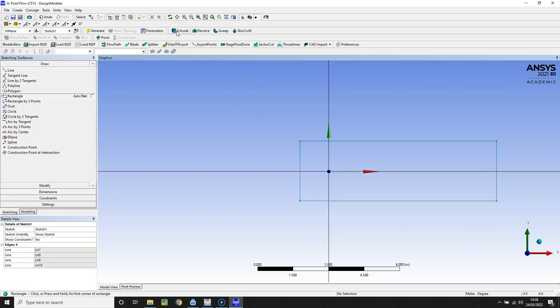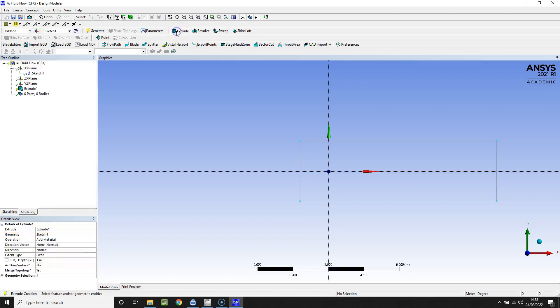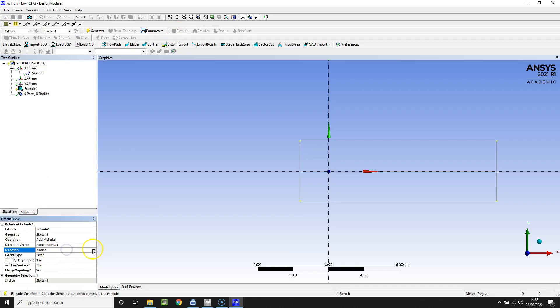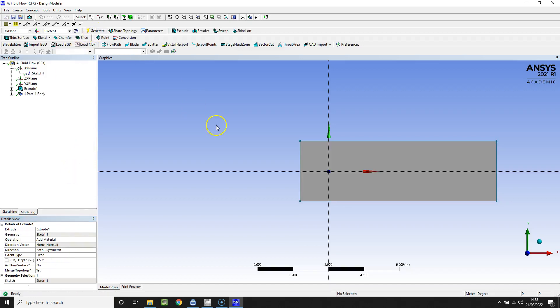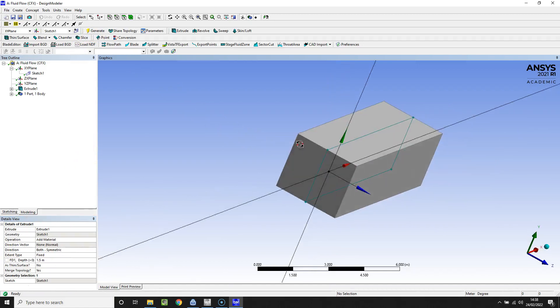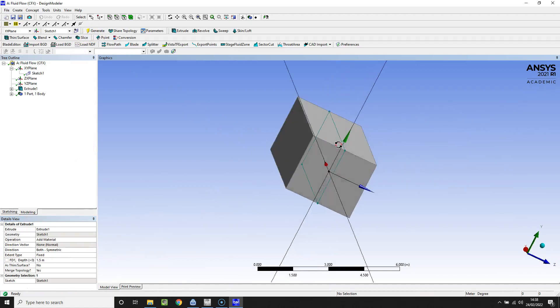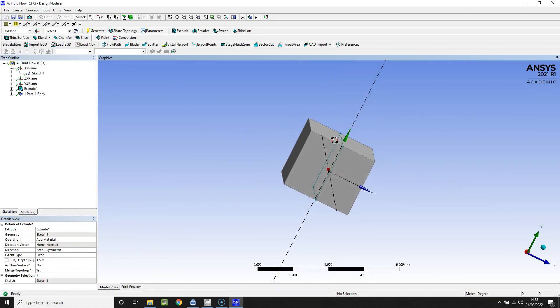I'm going to extrude this in opposite directions in the Z direction. When it says normal, we're going to change that to both and symmetric, and we want it to approximately align with the width here. The width is about three meters so I'm going to say 1.5 meters both. Just hit generate and rotate, and we can view that from the end and we've got an approximately square shape.